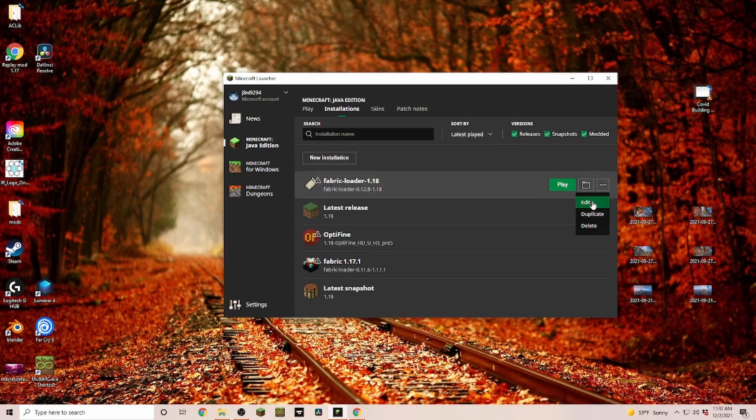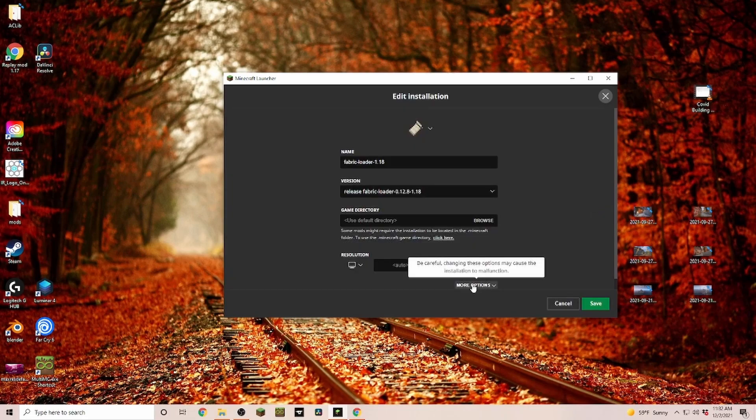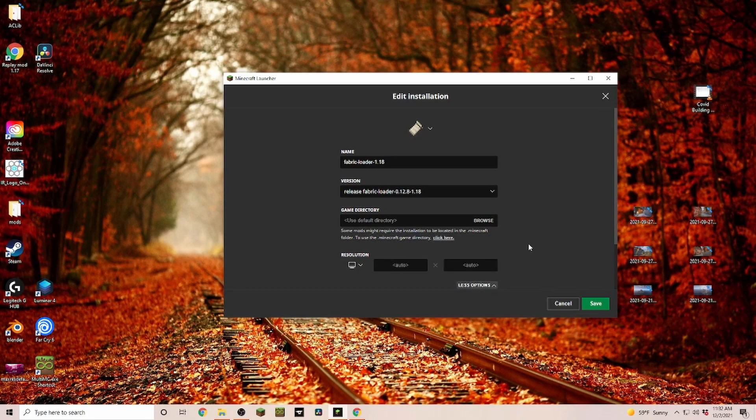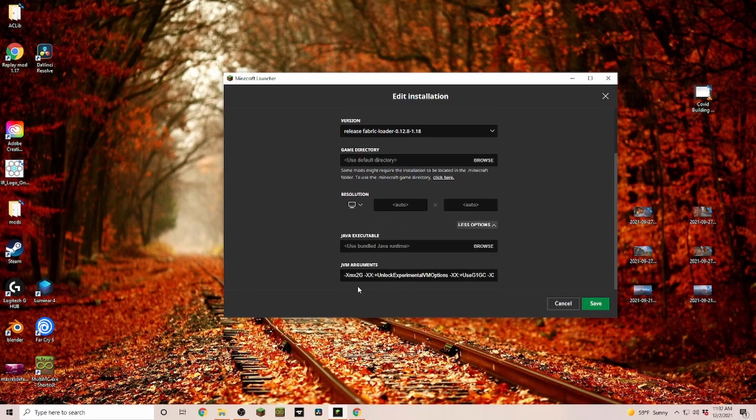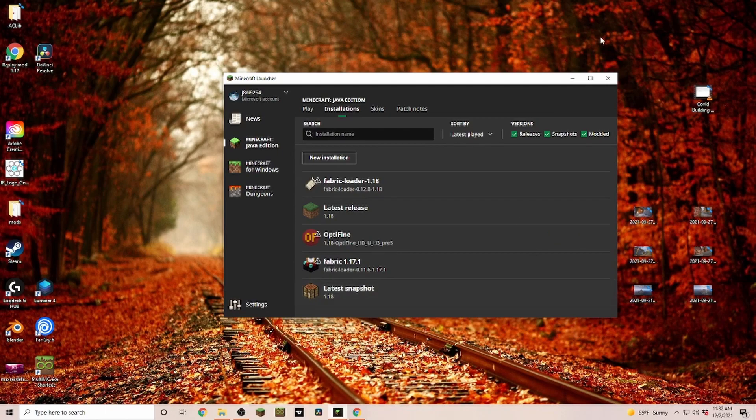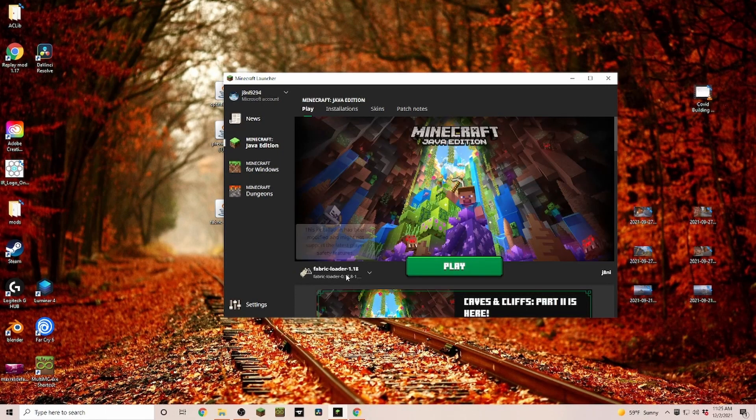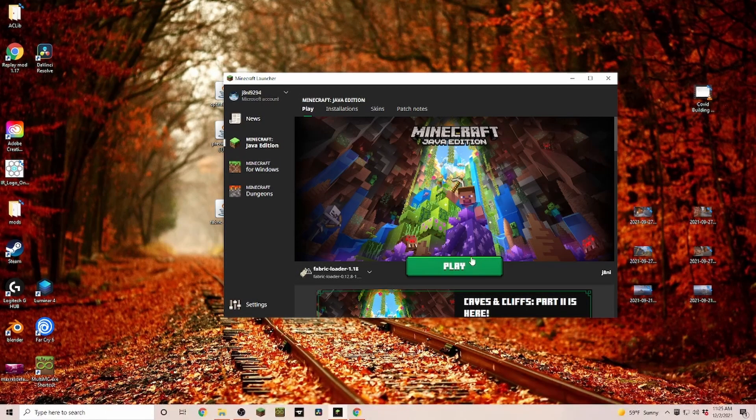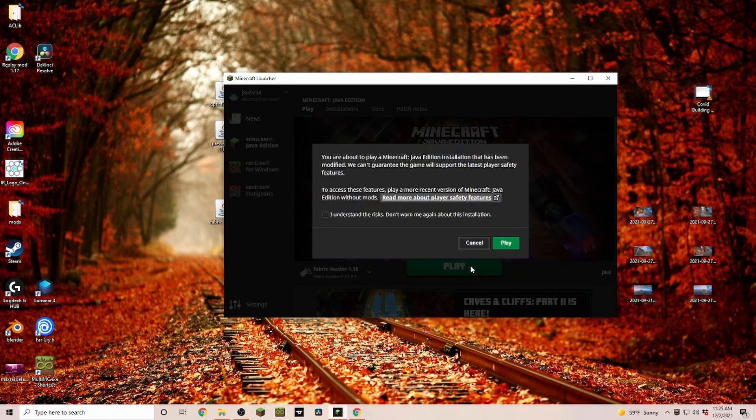Also, a little bonus trick: if you go into the three dots here and you go to Edit, More Options, down here you can actually assign more RAM. So I'm going from 4 to 8. We click on Save.